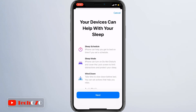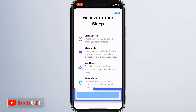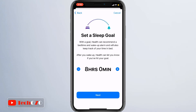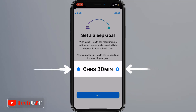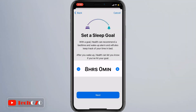Tap Next to begin setting up your sleep schedule. The first step is to set a sleep goal. Health can recommend a bedtime and wake-up alarm and keep you on track. After you wake up, the Health app can let you know if you have hit your goal. Eight hours of sleep is a good default, but you have the option to customize it by tapping the plus and minus icons. Tap Next to continue.